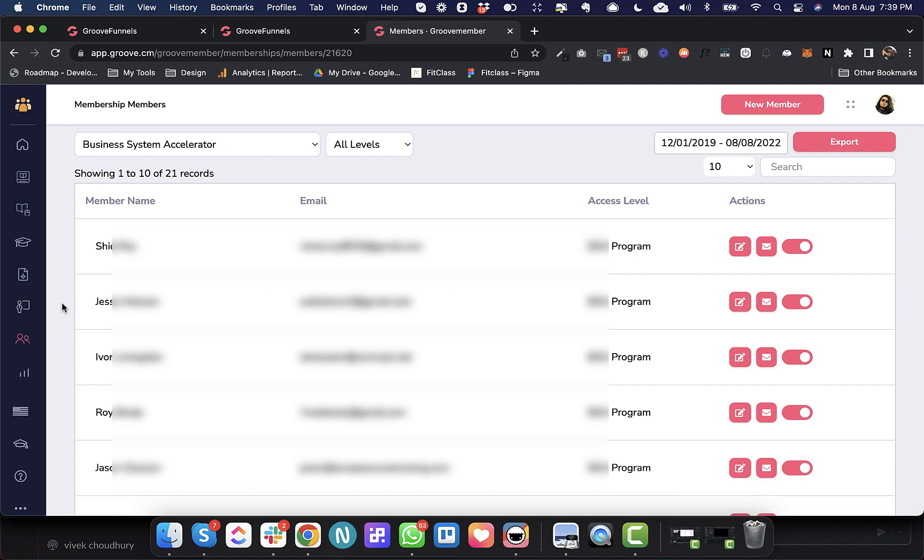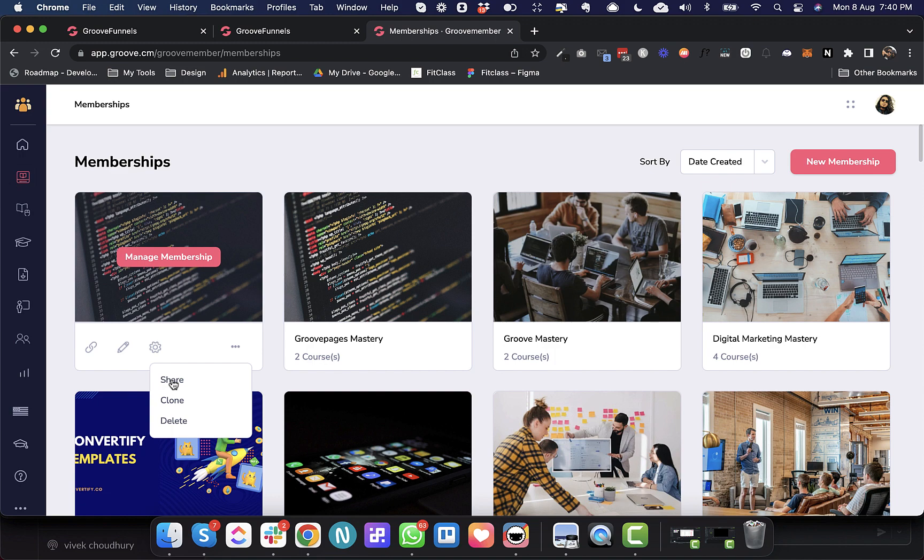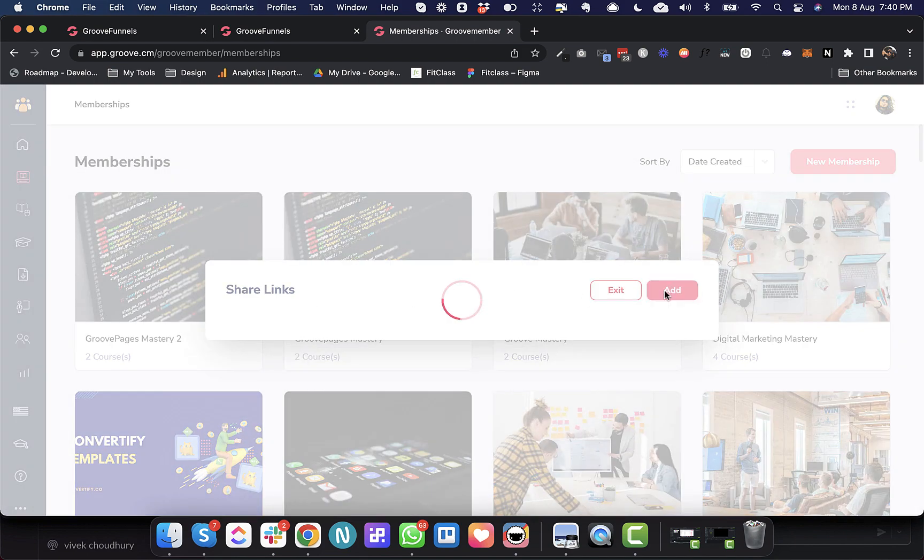This is the first deployment. The second deployment is a really cool one. You have the ability to share your membership URL across membership accounts. So this is exactly similar to the GroovePages share website URL. Now you can build the full membership and you can share that membership along with the courses inside that membership to any other Groove user, and they can simply click on that share link and they can install that membership in their account. So let's do that. I'll hit on share and I'll generate a share link.